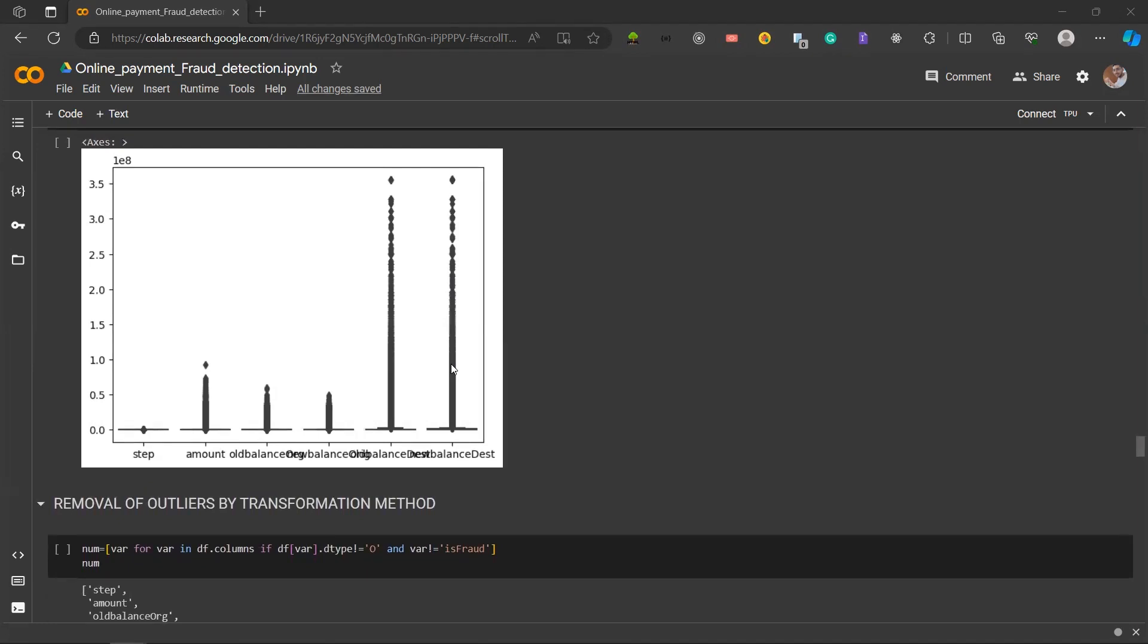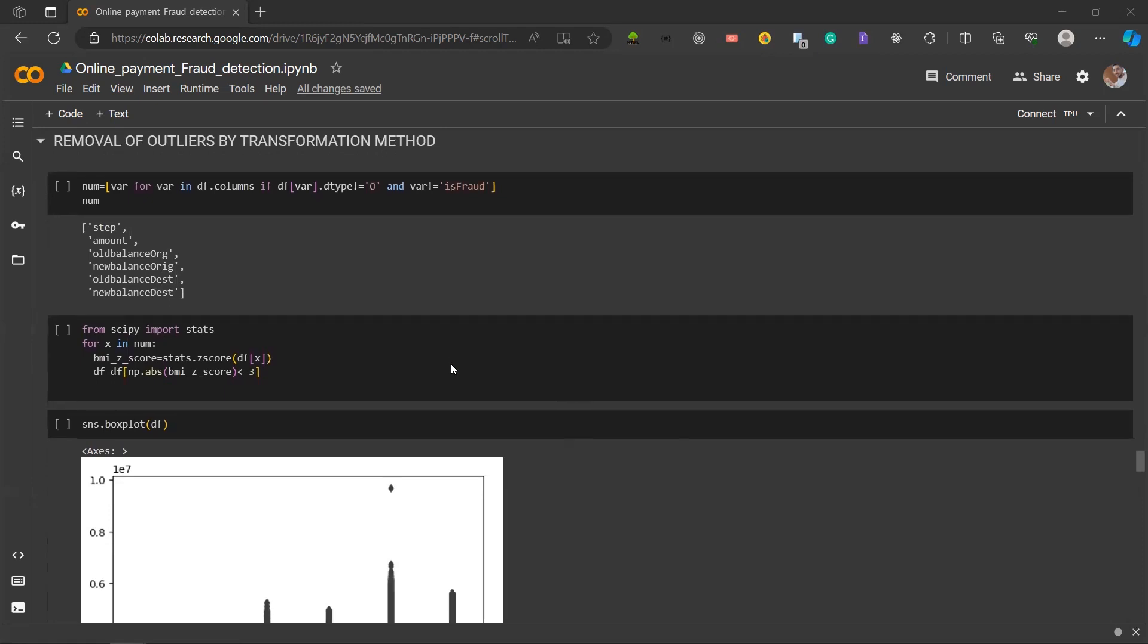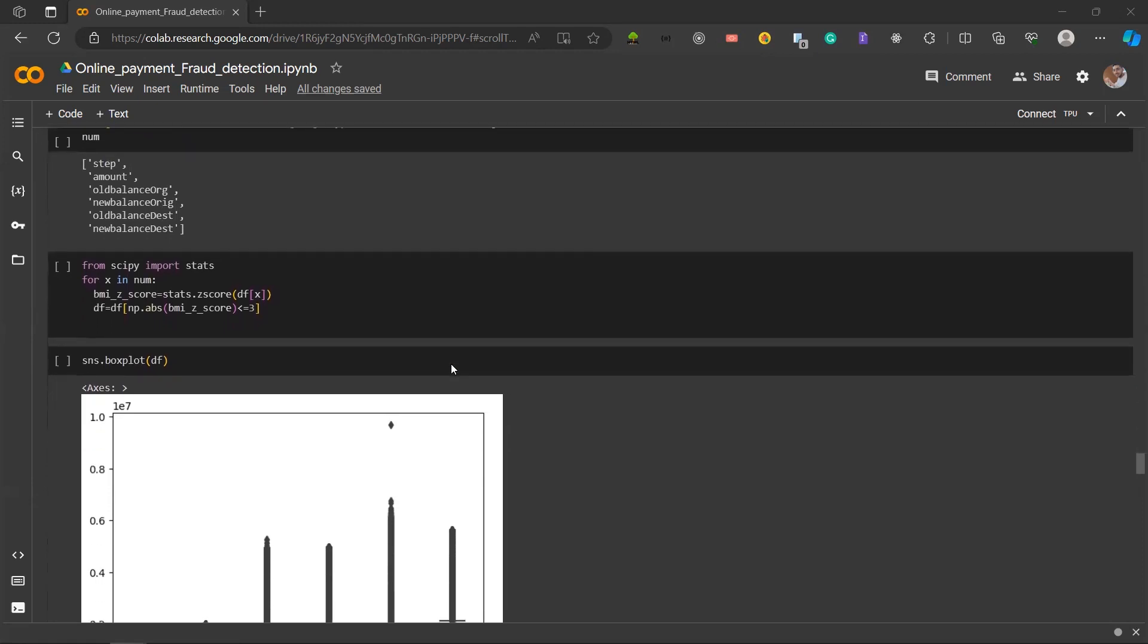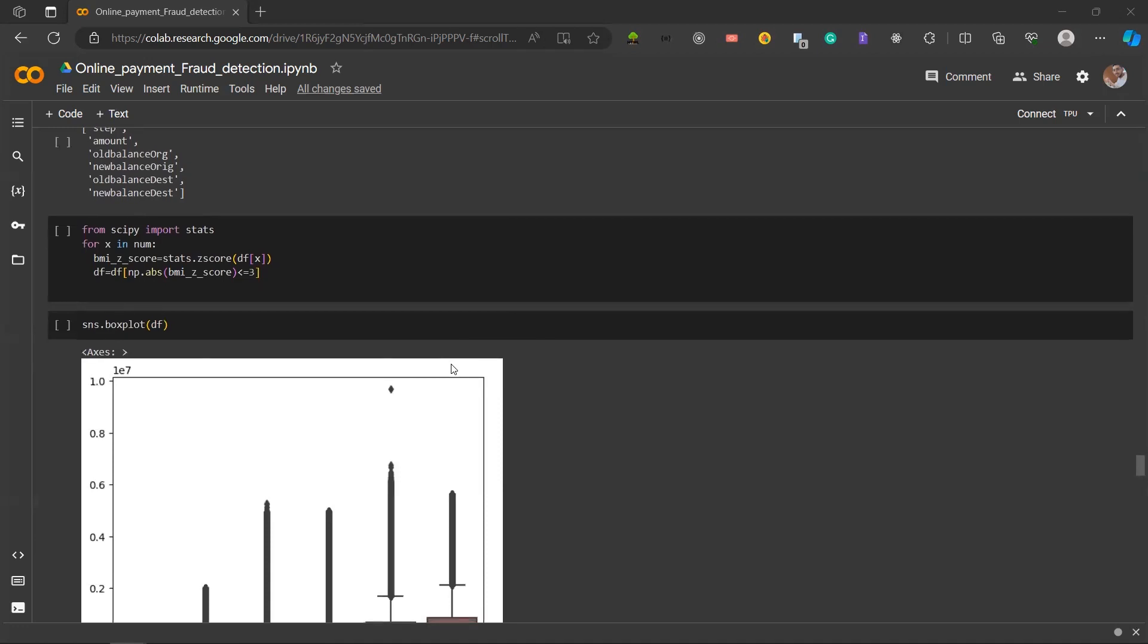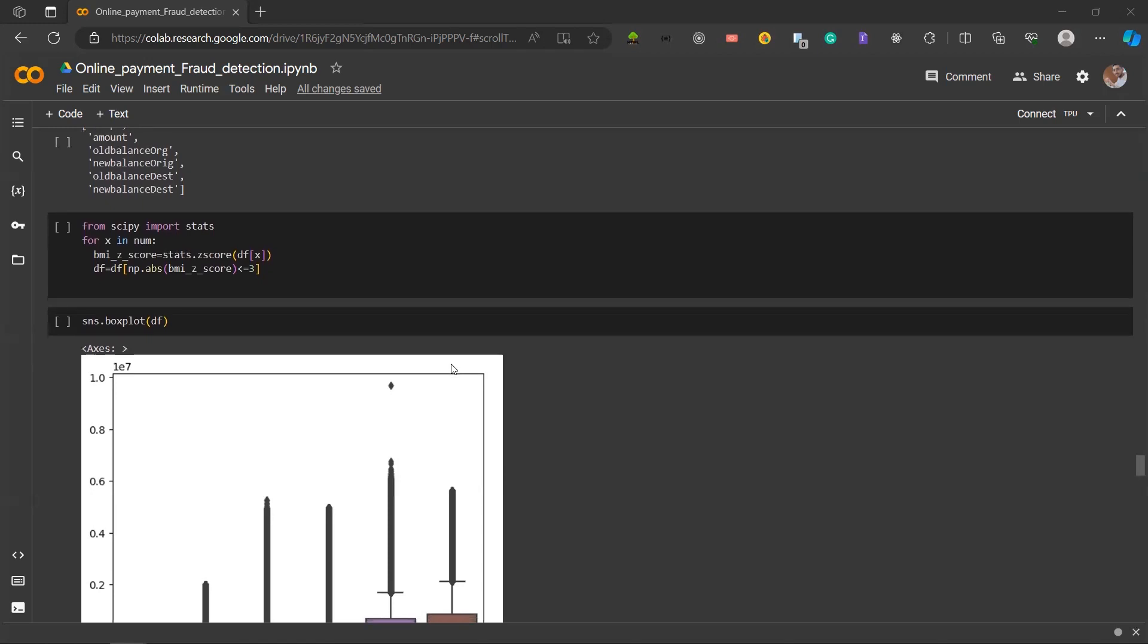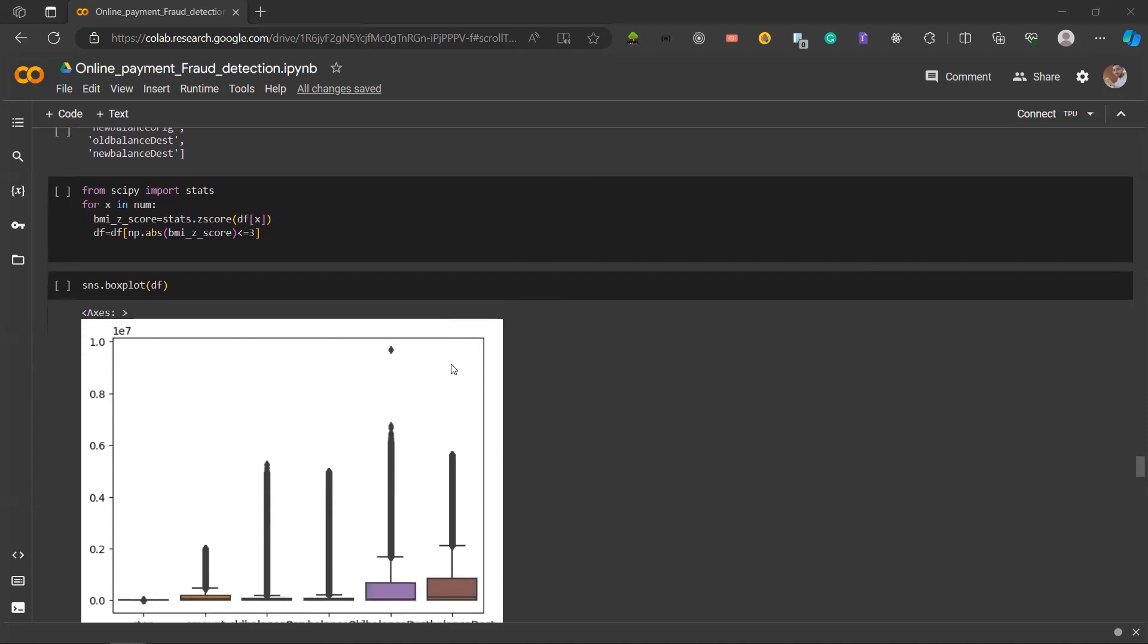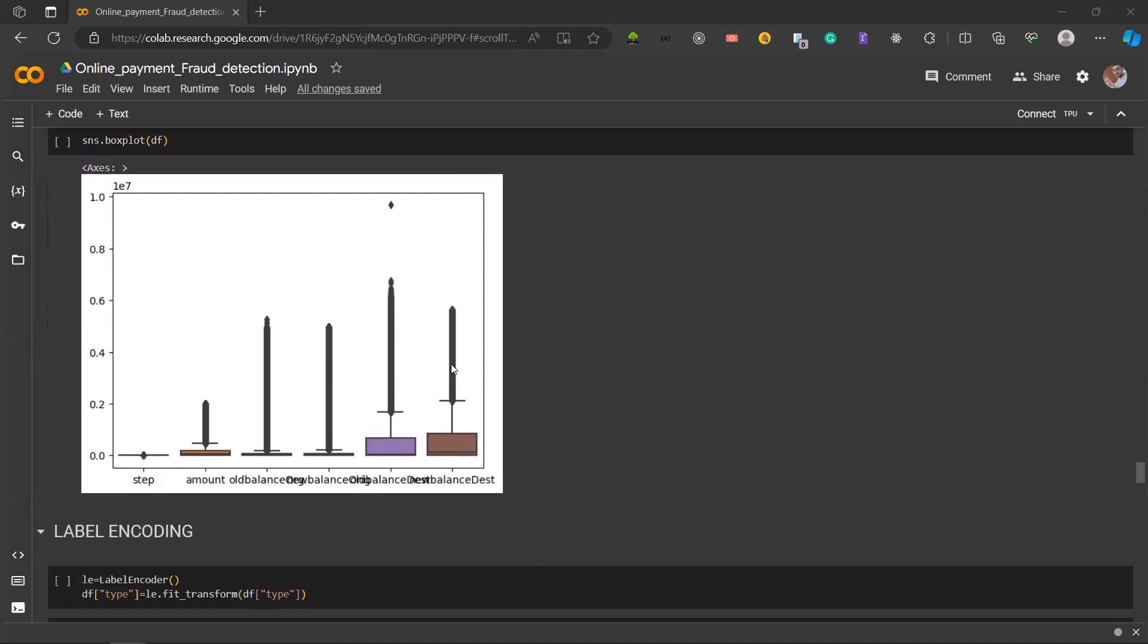Now we'll come into how we use transformation method to remove outliers. First, we created a list called num, and in this list we have the names of all the columns in our dataset. Next, we imported stats from scipy, and we used this for the z-score value. Using the z-score from scipy, a loop iterates through the numerical features, and the outliers are identified and removed by retaining only those within three standard deviations from the mean. This process ensures that the dataset is refined and minimizes the impacts of outliers. As you can see in the box plot of the dataframe, the outliers have been reduced drastically, to be precise by a measure of one magnitude.